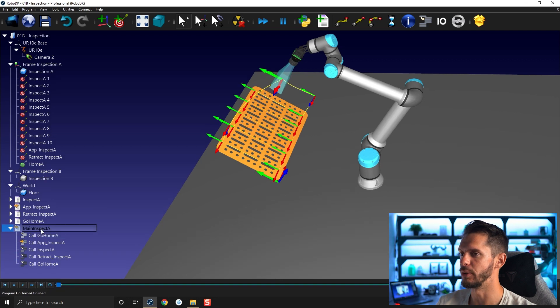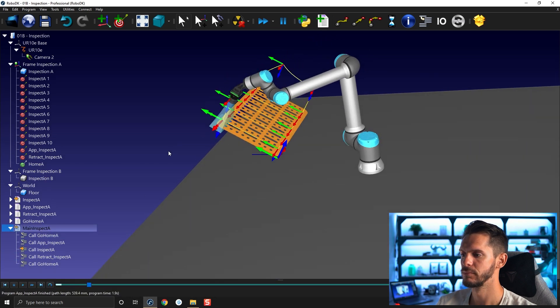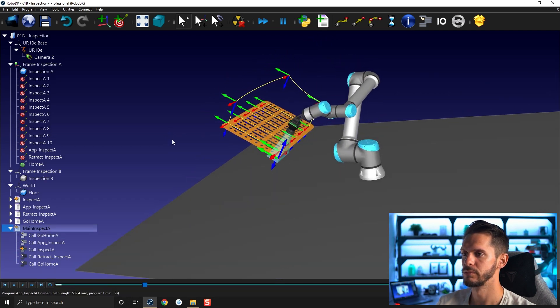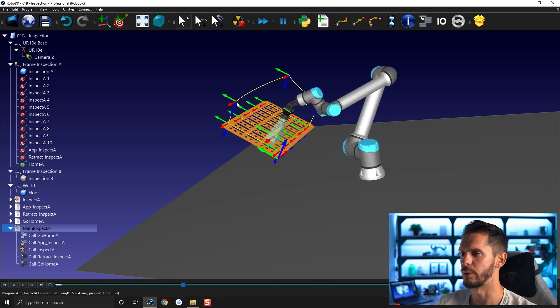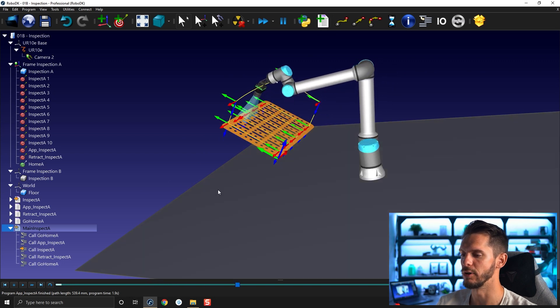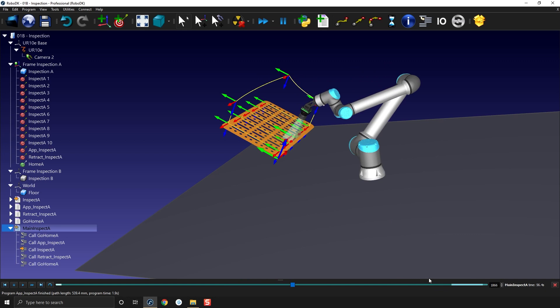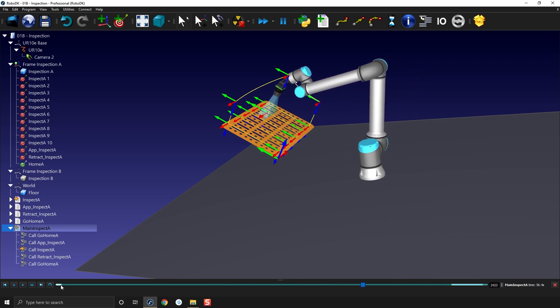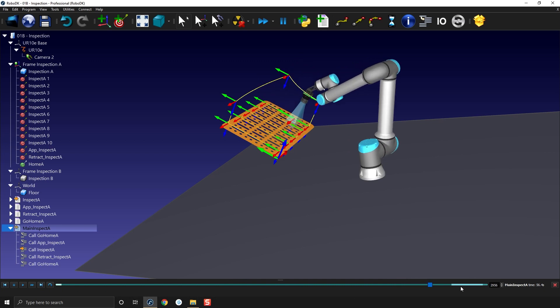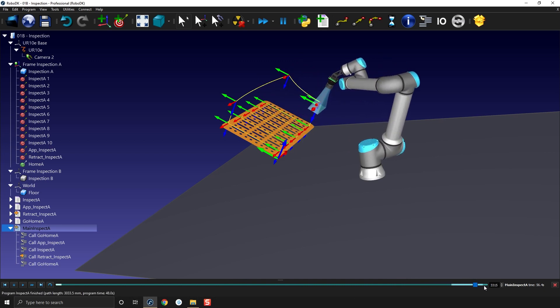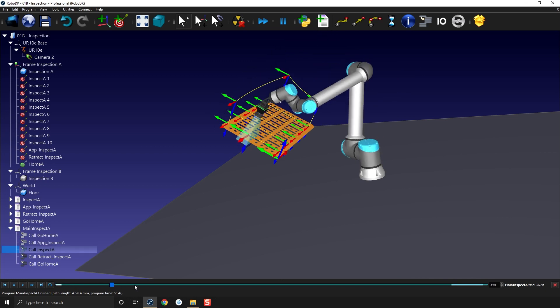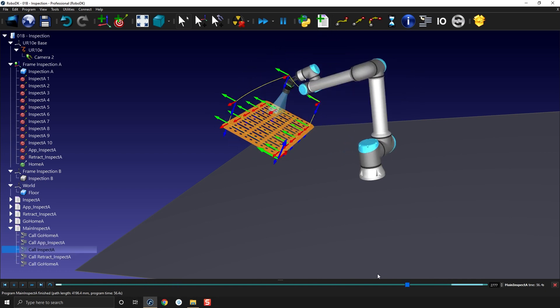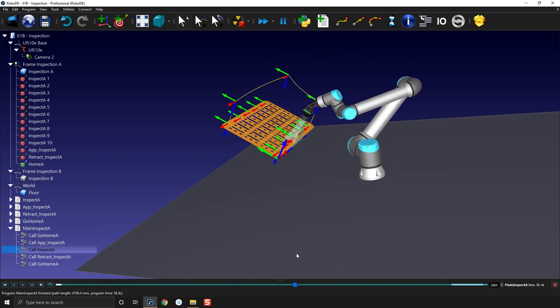Now I can run this program. So it will go from go home to approach inspection retract go home again. And you can see here the difference in colors between the different programs. So here this is the app, this is the inspection program retract and then go home. I can obviously use my slider to rotate around here like that. So that's nice. Perfect.